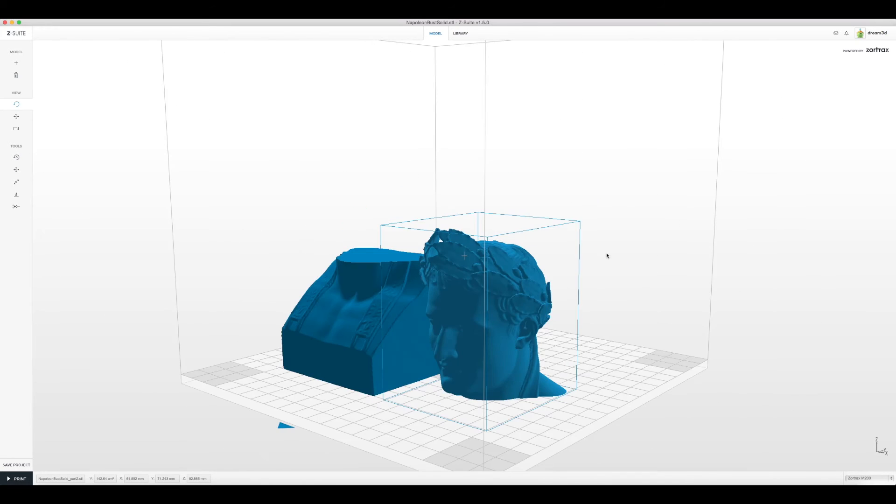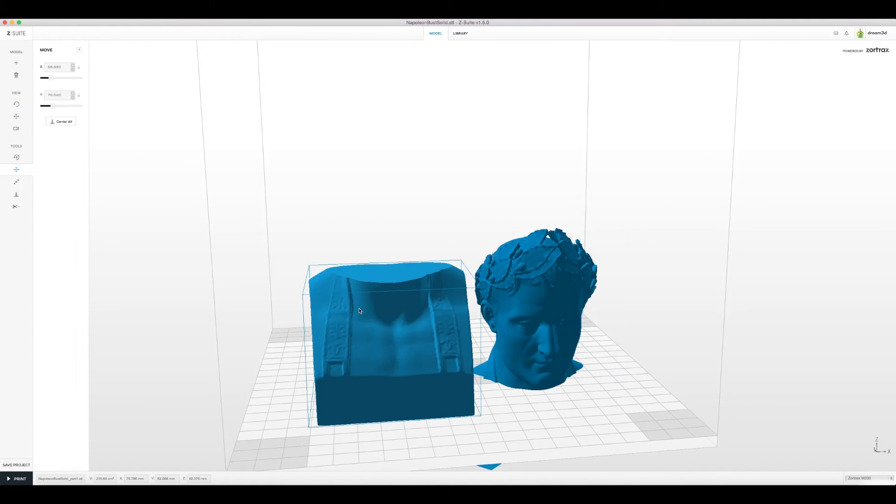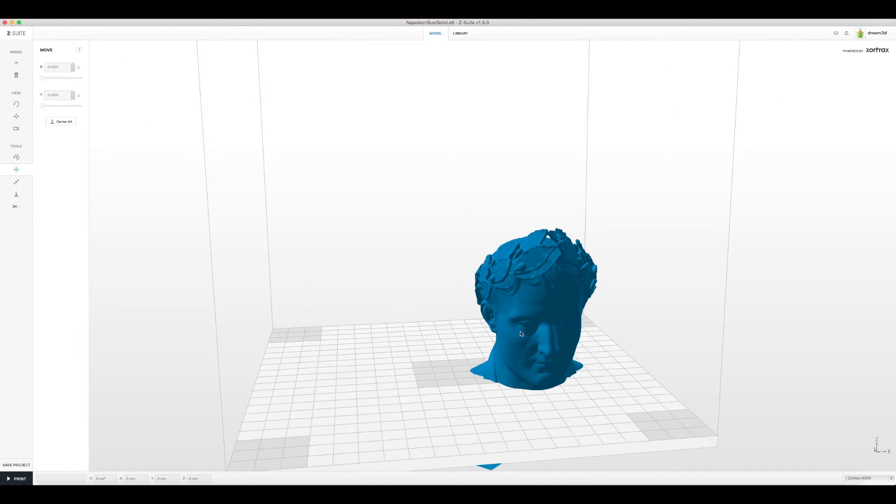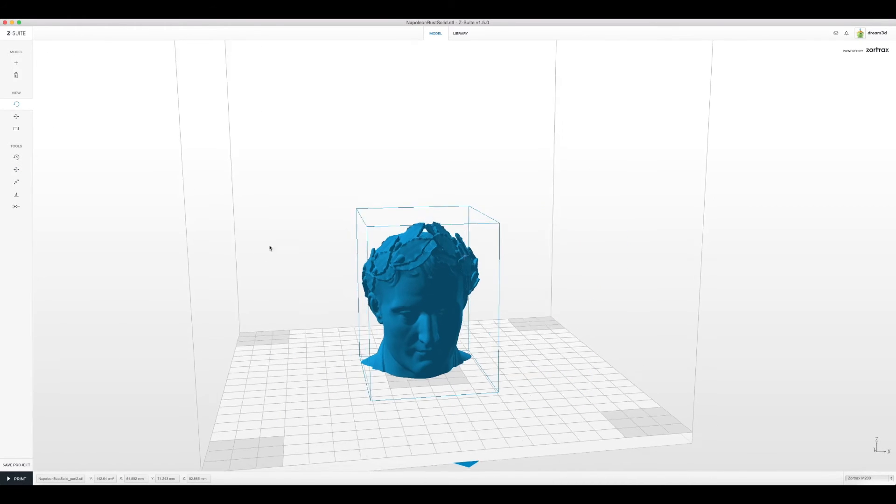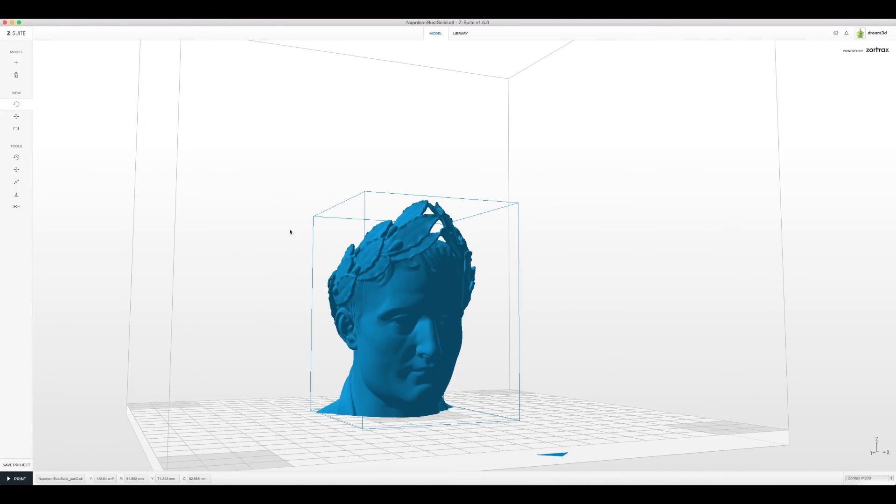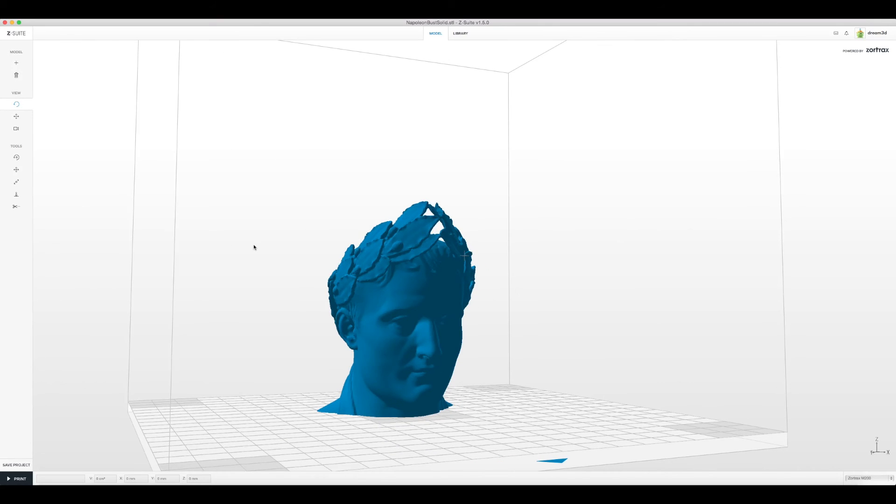You can then select individual parts and edit them or remove them completely. This tool is really useful for dividing up larger prints into smaller parts.